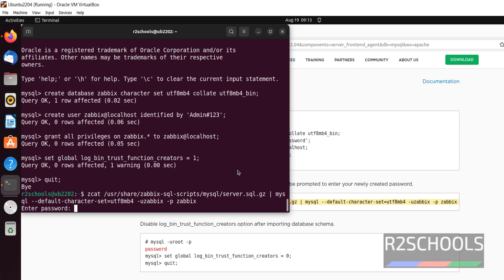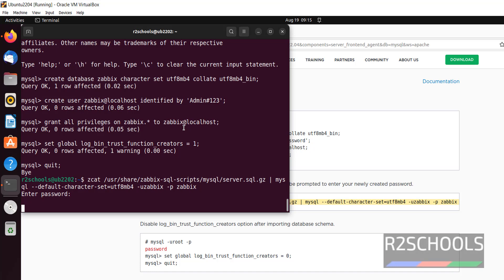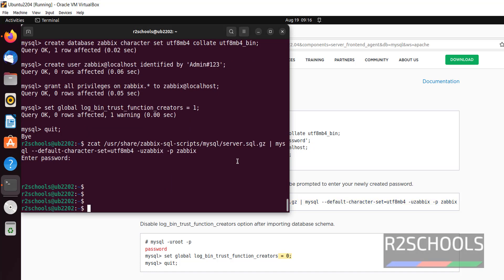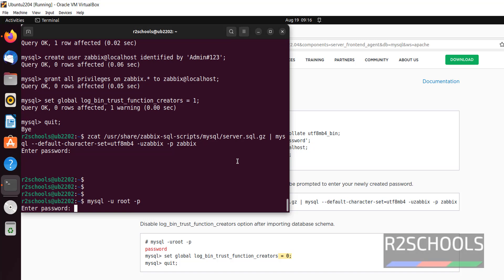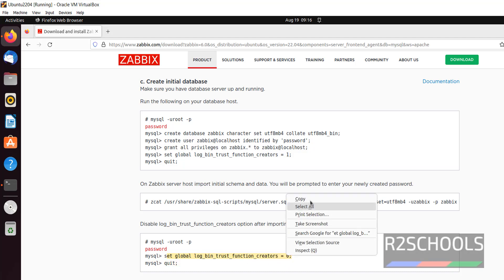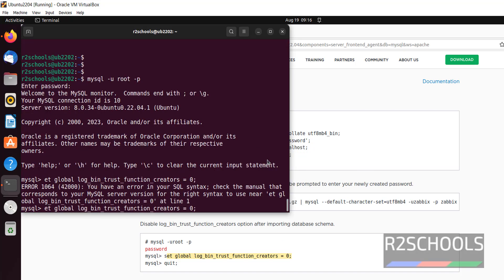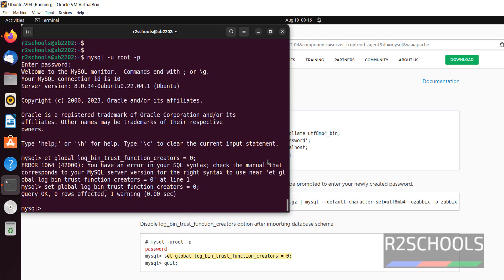Here we have to provide the password of this MySQL user. In your case, provide whatever password you have given. If it is success, now again connect to MySQL. Copy this command to disable log_bin_trust_function_creators, paste here — there was a typo but it is OK now. Quit from MySQL.